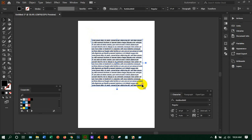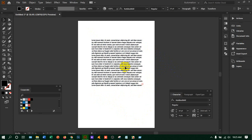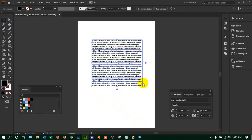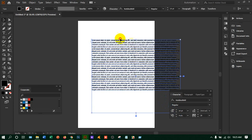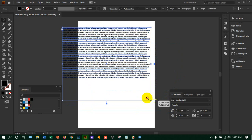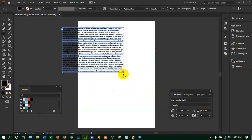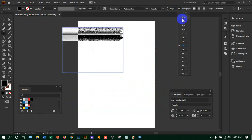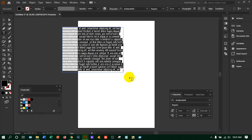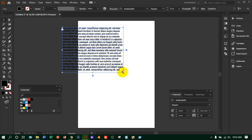Now you can see a plus sign here. That plus sign shows that there is more text than what fits in the box. To fix this, you can either increase the box to show all the text, or take the text tool, click inside, select all, and decrease the font size. If you increase the size it goes outside the box.